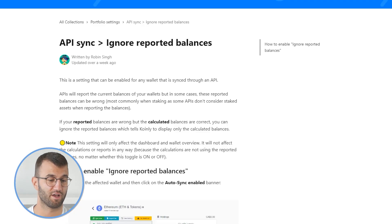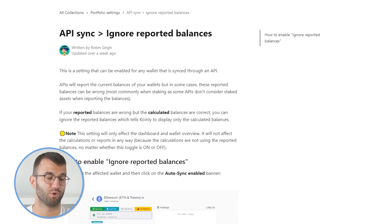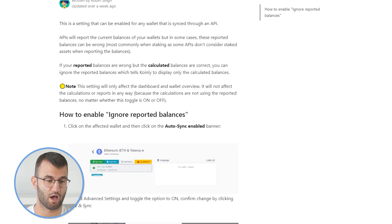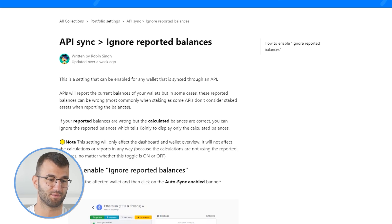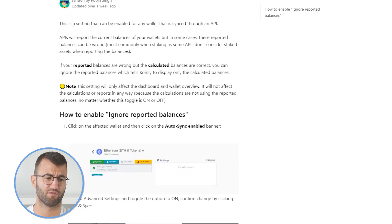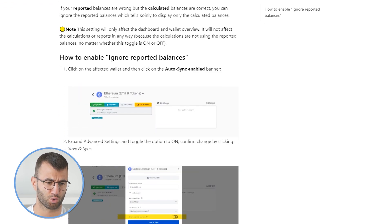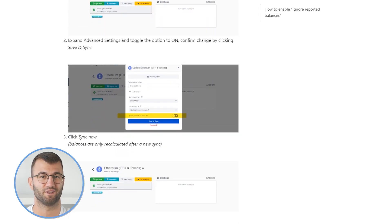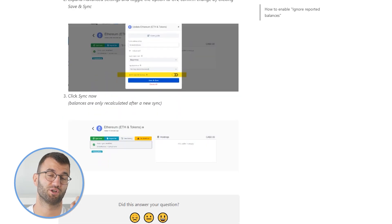If your calculated balance is correct but your reported balance is wrong, you can choose to ignore this — ignore reported balances in the wallet settings. I've also left another article on how to ignore reported balances. It's a little bit out of the scope of this video; there are a few different steps here, but it's very straightforward. Maybe I'll make an entire short-form separate video on this as well, but for now I will leave it in the comments and description down below.